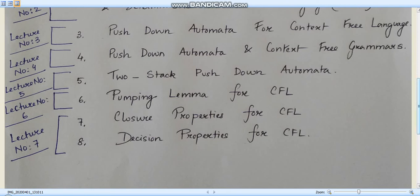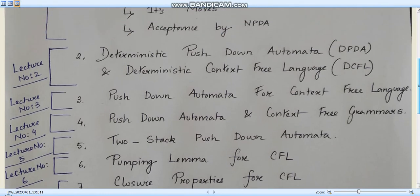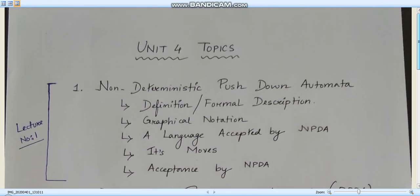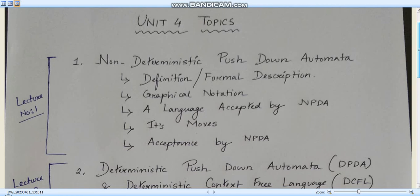So this is a brief introduction to what we are going to cover in unit number four. If anyone feels I have skipped one or two topics or you want to include those topics in these video lecture series, you can comment down below. Let us check it out with lecture number one, where we will learn about how to construct a non-deterministic pushdown automata and its introduction. Thank you.